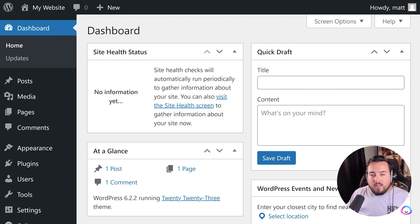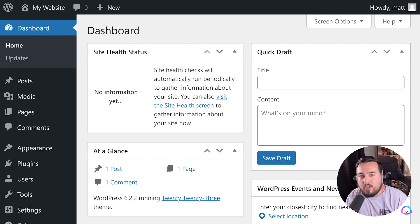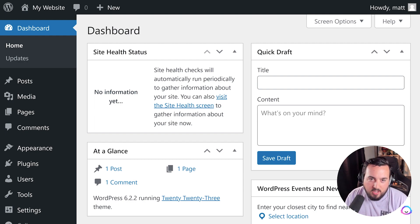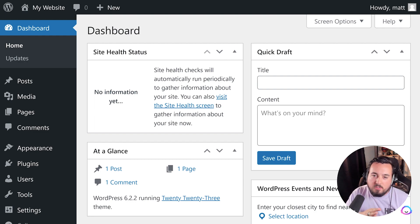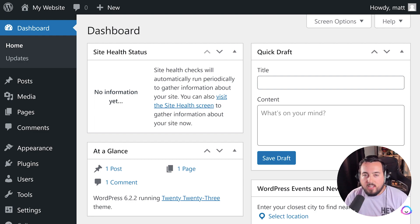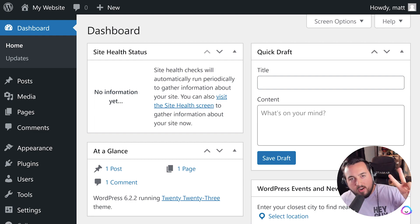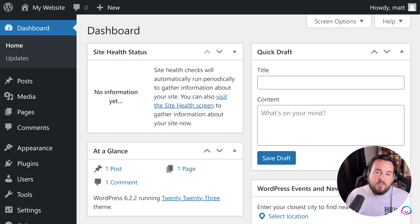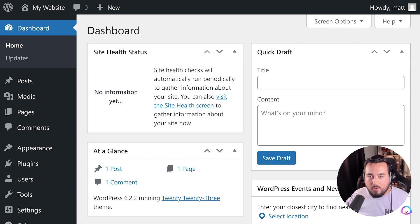A WordPress theme allows you to change how your website looks to visitors. You can customize its colors, layouts, fonts, and other design elements to match your branding or style. There are two different types of themes available, including free and premium themes.